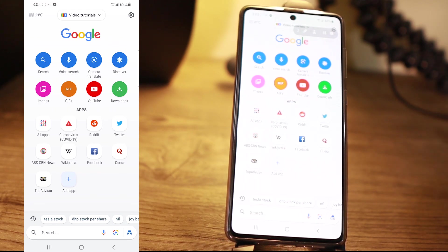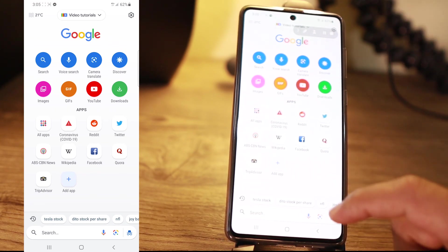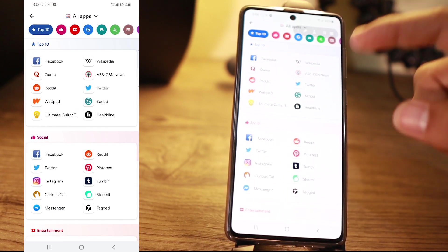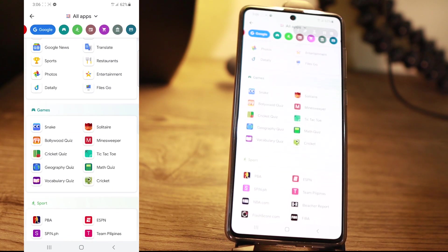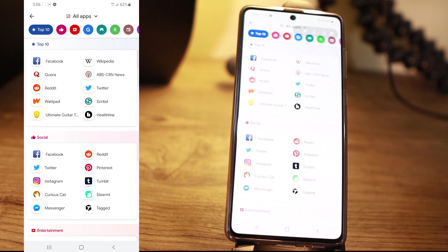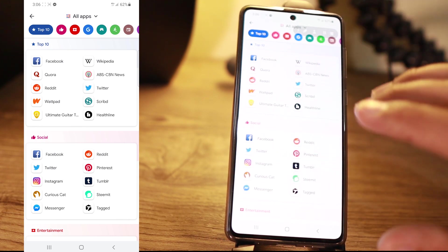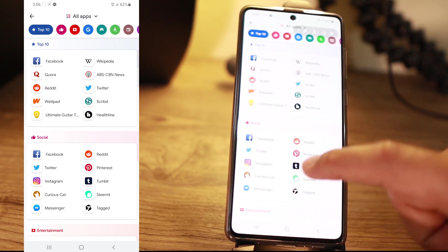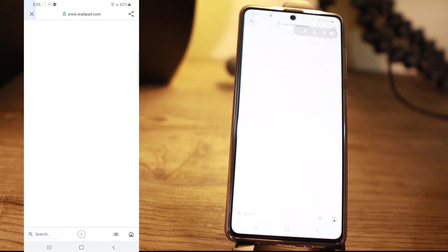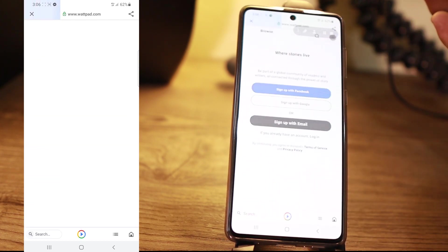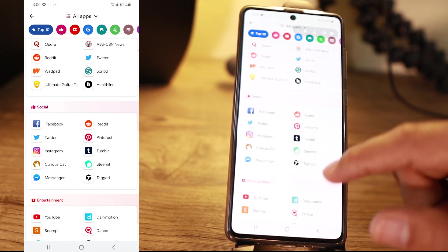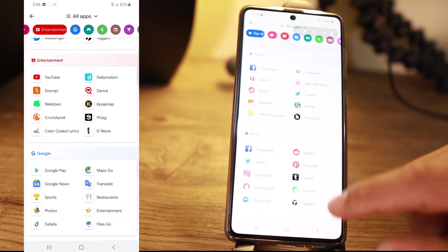On the other hand, swiping from right to left, you're going to get a categorization of apps. There are listed apps here that you can use. I don't really use this one, but it might be useful for you. It already categorizes all these links — for example, if I haven't installed an app for Wattpad, it's going to jump me to Wattpad. So that's the use of this, and it's up to you.